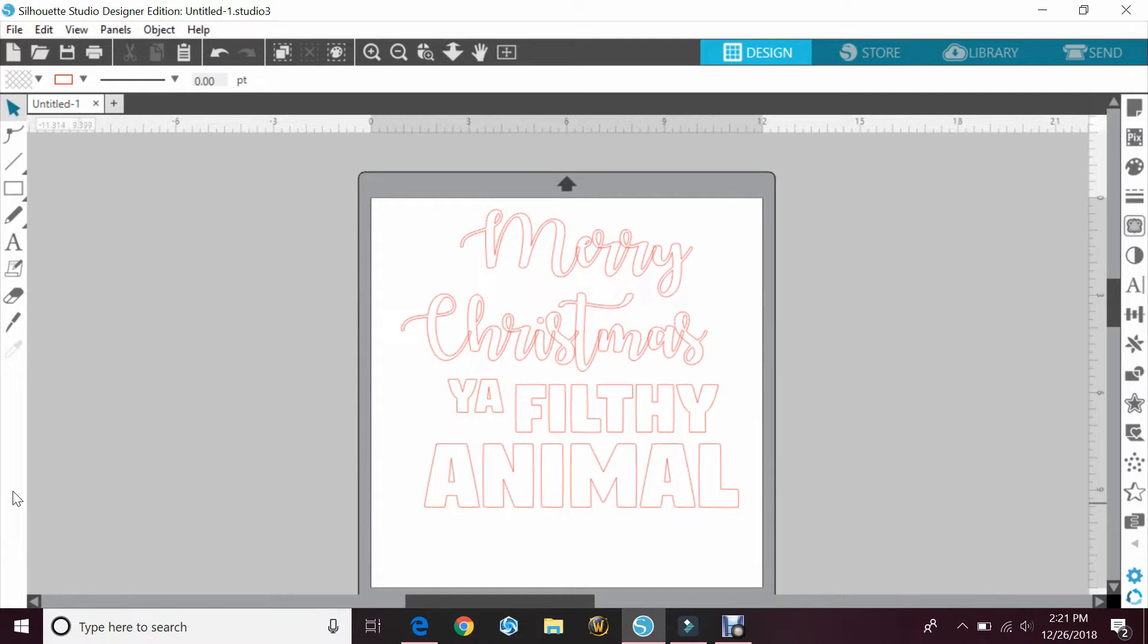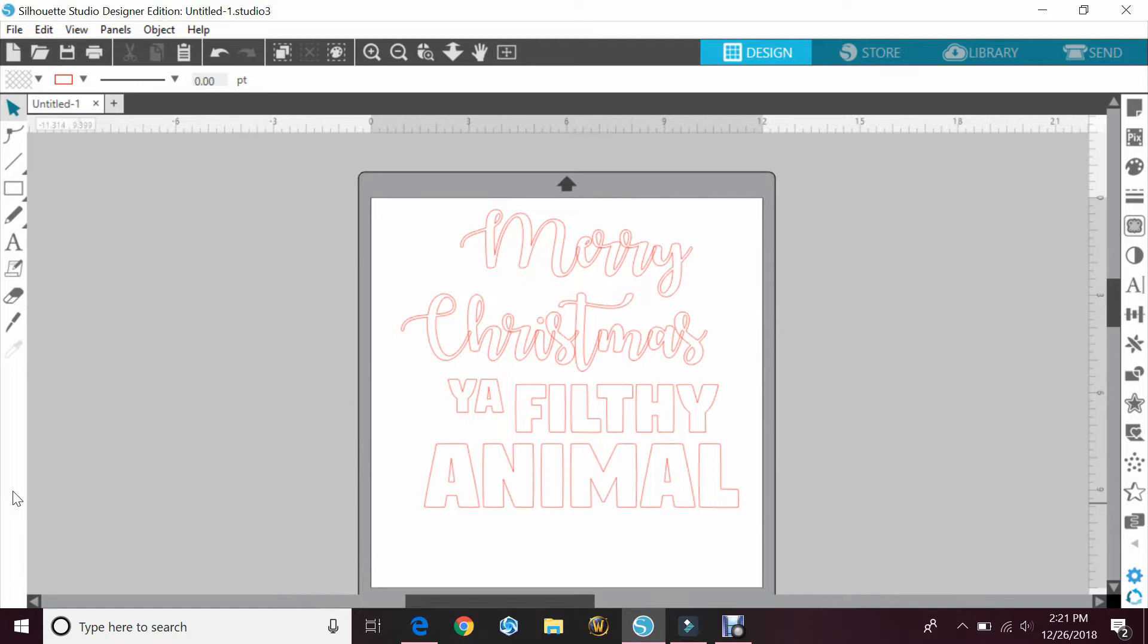Now you can go online and find different fonts and download those that have that chalkboard feel, but if you're looking at a specific font that you already have and you want to fill it to look like chalkboard, this would be the best way to do it. You will need to have the upgraded version, Silhouette Designer, to do this.